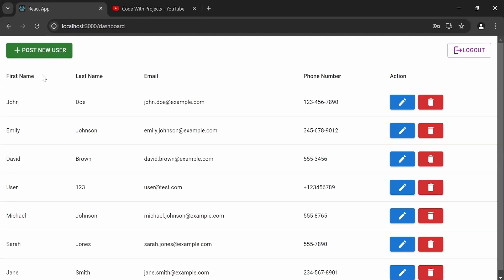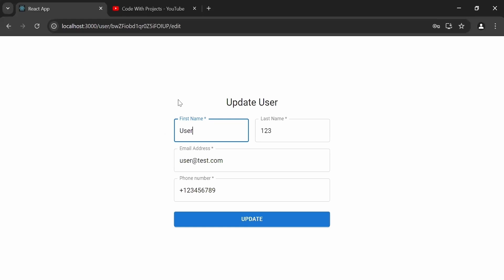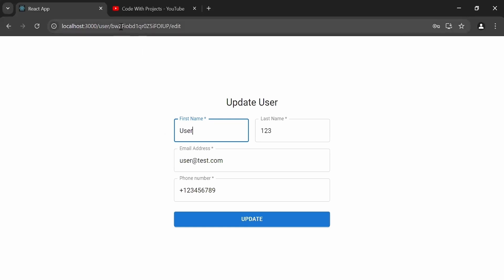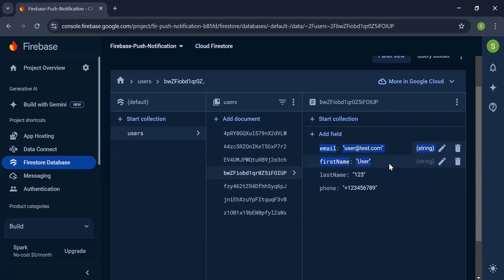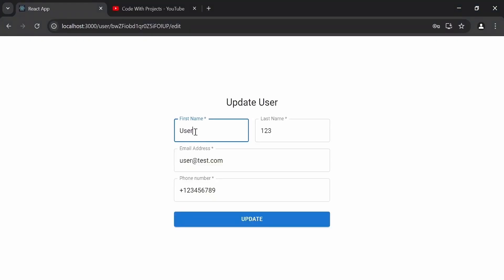You can see the users table with columns: first name, last name, email, phone number, and an action column with two buttons — one to edit and one to delete the user. I'm going to edit this user by clicking the edit button, which navigates to the update user page. In the URL we are sending the user's ID, which you can cross-check on the Firebase console.